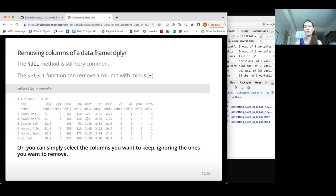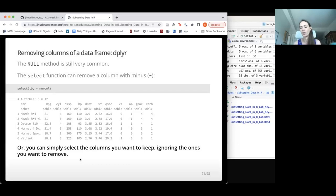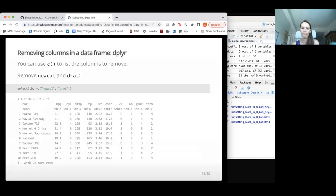To remove columns, use select with a minus sign — for example, select(df, -new_col). You can also simply select only the columns you want and ignore the rest. For multiple columns, use the combine function: select(df, -c(col1, col2)).